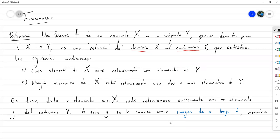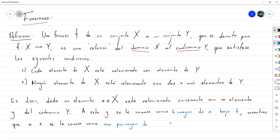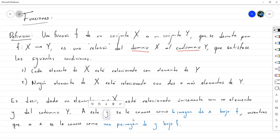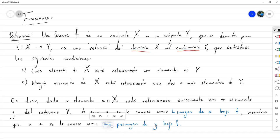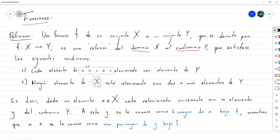Mientras que a x se le conoce como una preimagen de y bajo F. La definición de función me obliga a que la imagen de x bajo la función sea única, por eso le llamamos 'la' imagen. Pero de la preimagen no estamos diciendo absolutamente nada — puede haber una, pueden haber varias, e incluso pueden haber elementos del codominio Y que no tengan preimagen.